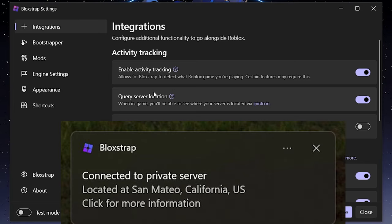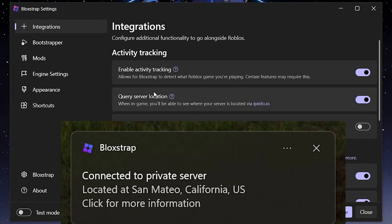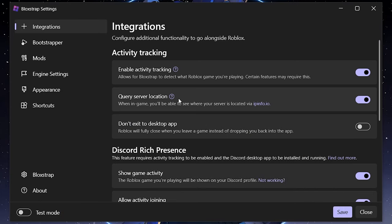The second integration is 'Query Server Location', which gets the server location's IP address using IPInfo — an accurate IP address lookup site. It tells your system which server you connected to on Roblox, whether it's Tokyo, Japan, Frankfurt, or a US server. This was recently added as its own dedicated integration tab.